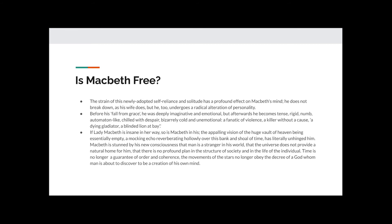If Lady Macbeth is insane in her way, so is Macbeth in his. The appalling vision of the huge vault of heaven being essentially empty, a mocking echo reverberating hollowly over this bank and shoal of time, has literally unhinged him. Macbeth is stunned by his new consciousness that man is a stranger in his world, that the universe does not provide a natural hope for him, that there is no profound plan in the structure of society and in the life of the individual. Time is no longer a guarantee of order and coherence. The movements of the stars no longer obey the decree of a god whom man is about to discover to be a creation of his own mind.